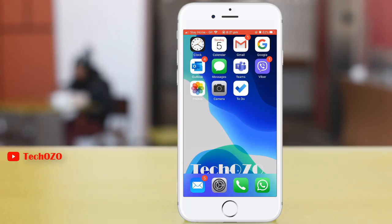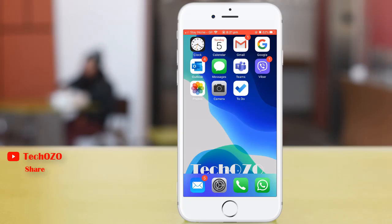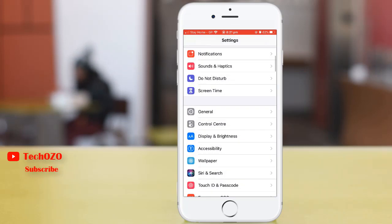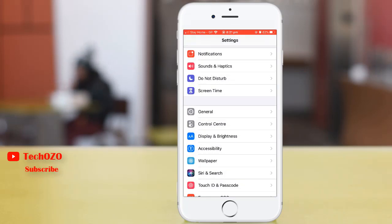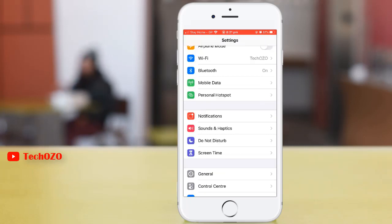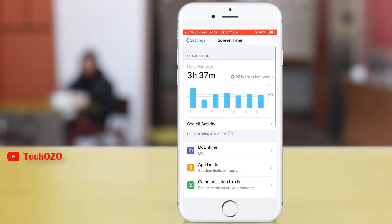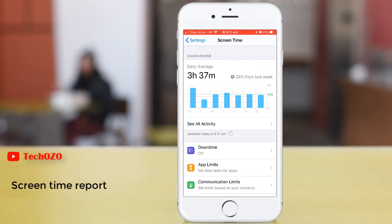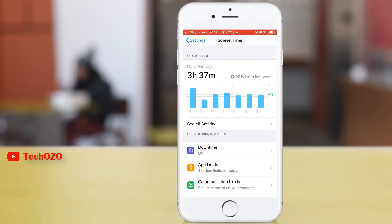To set up Screen Time, simply tap on Settings and scroll to Screen Time. You can see the daily average screen time for this device.